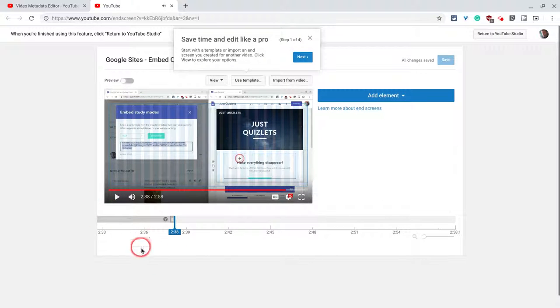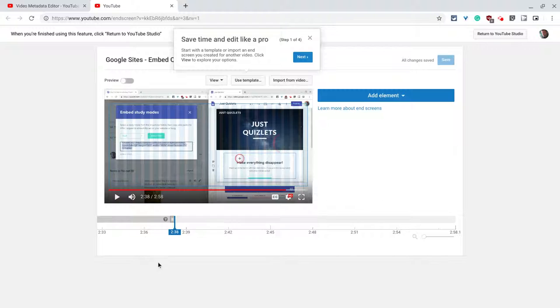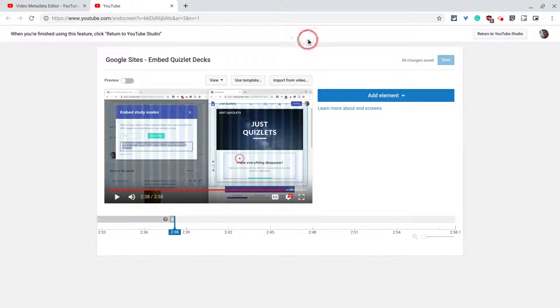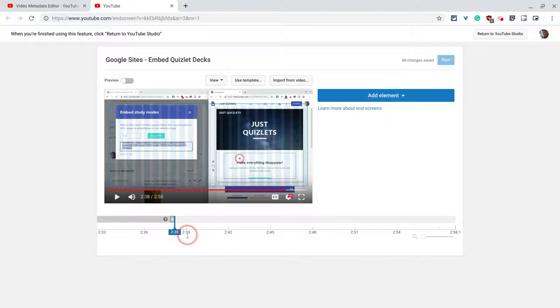And there is my video. Now, end screens can only be applied in the last 14 or 15 seconds of a video. And so I want to get a couple elements in there.